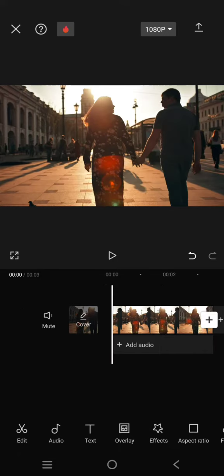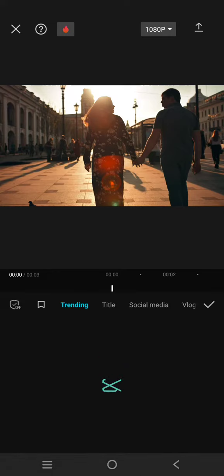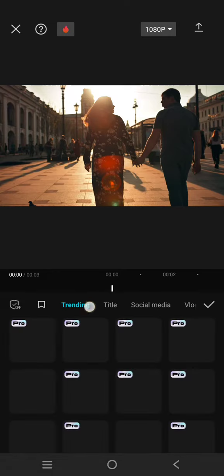After that, just head to text here. Click on the text template, and on the trending tab you'll easily spot the templates.